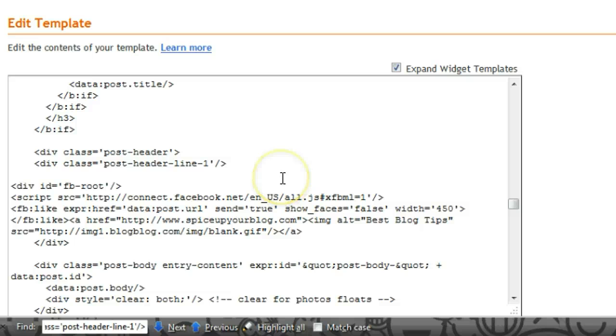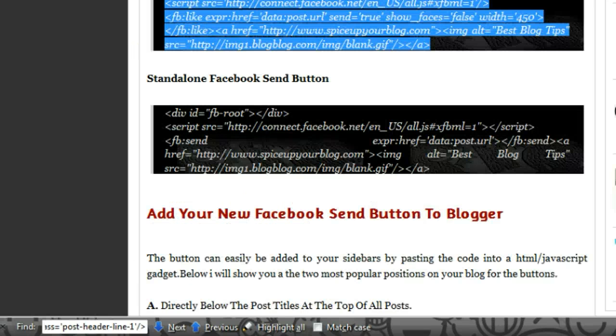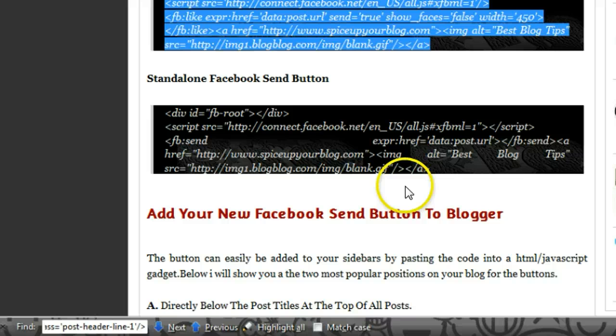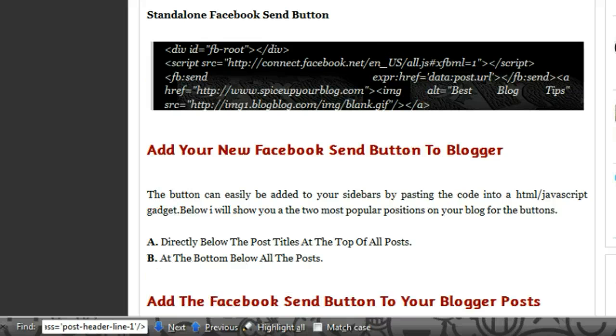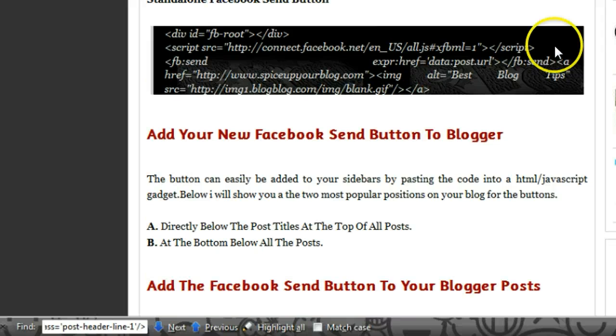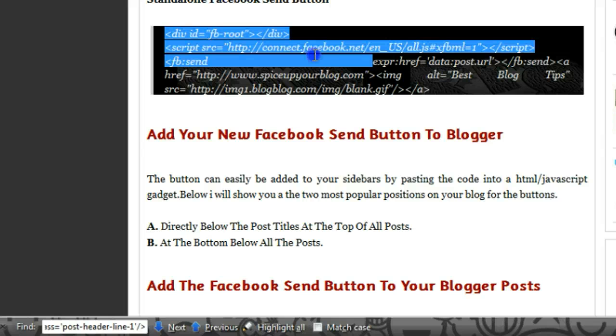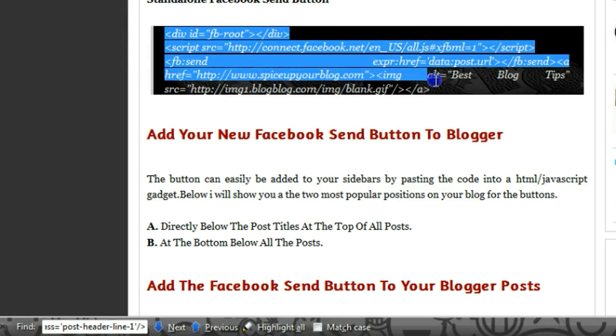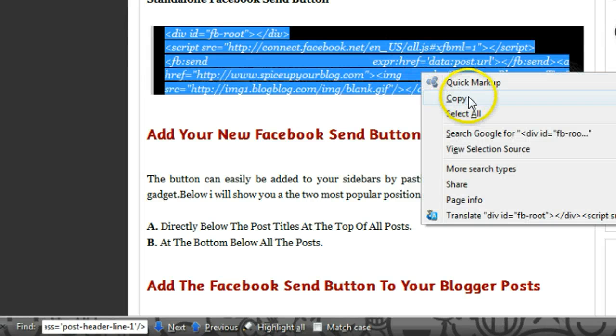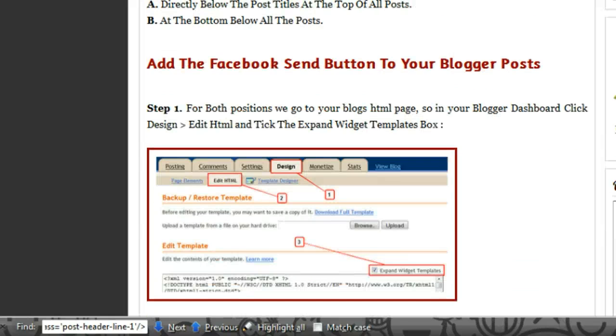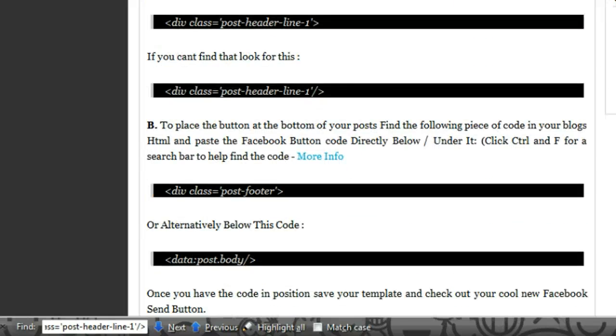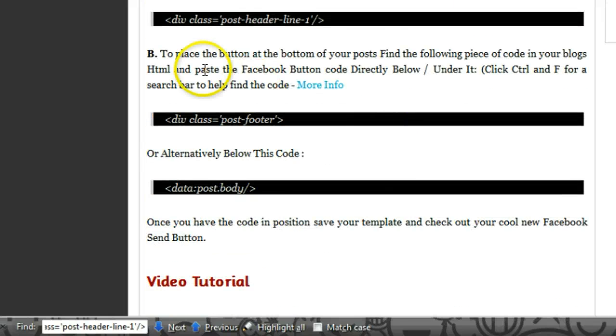And what I'm going to do is I'm going to put the standalone send button at the bottom of the posts, so we can do that right now. We're going to grab the standalone code of just the Facebook send button.